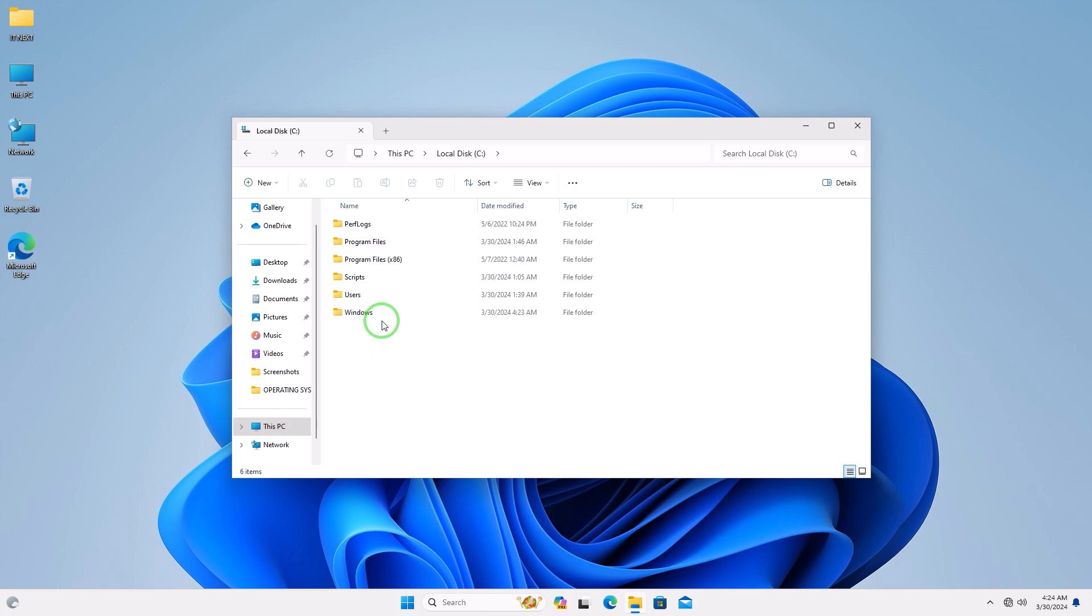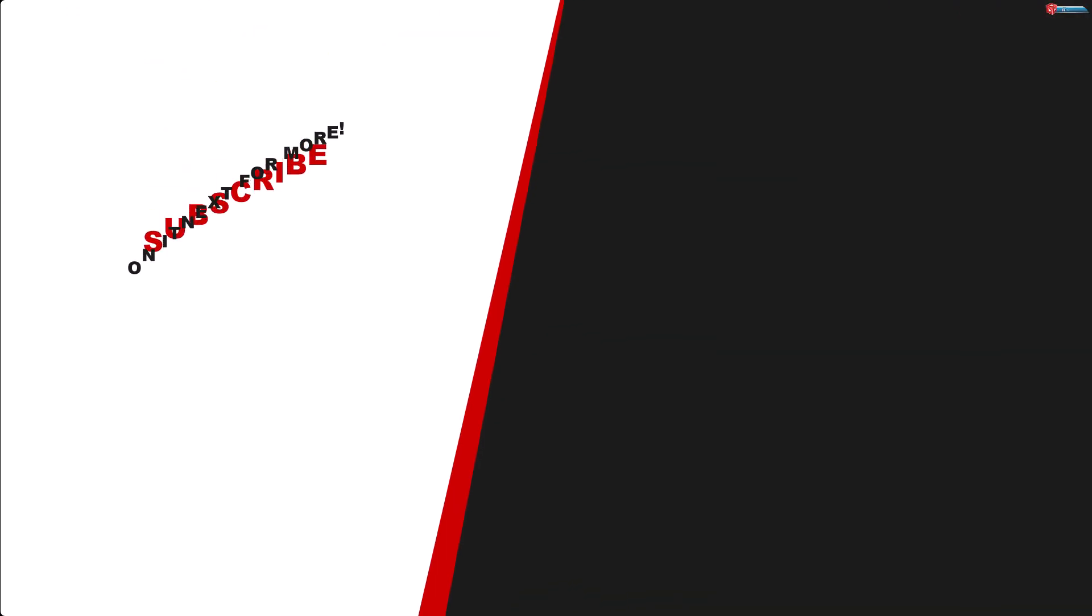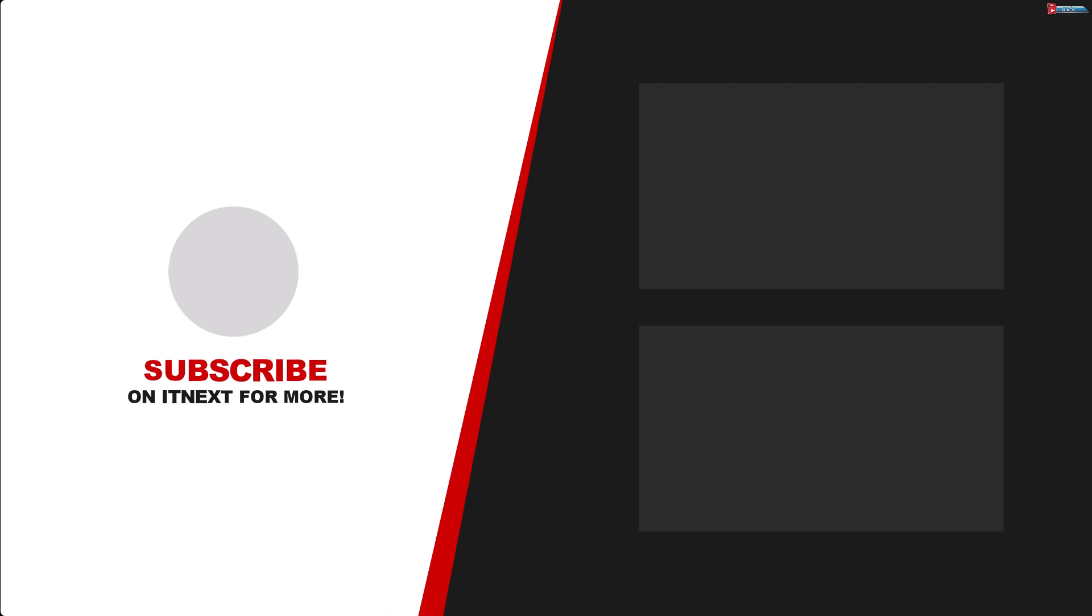I hope this video has helped you. Don't forget to subscribe, like, and even leave a comment.